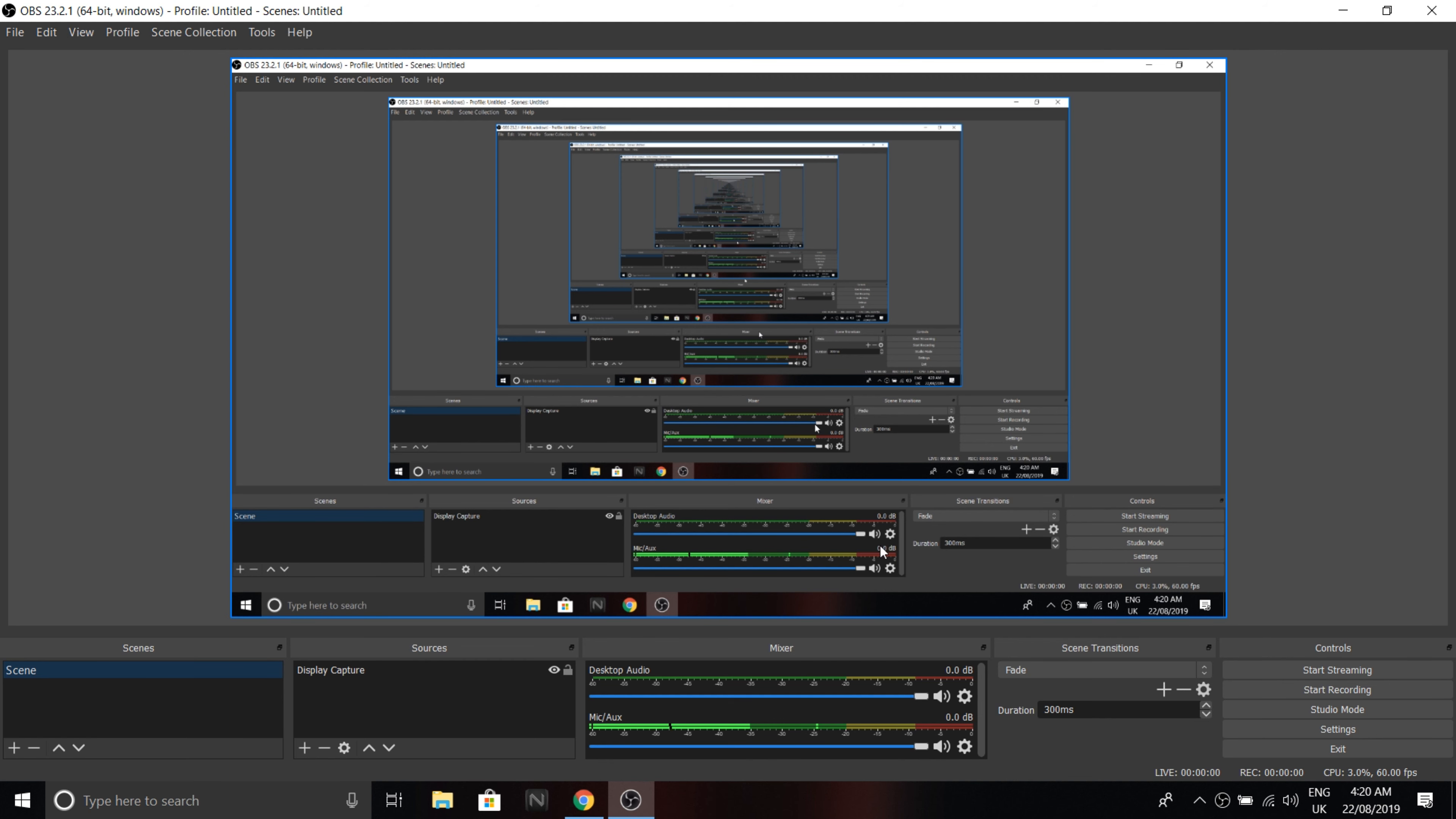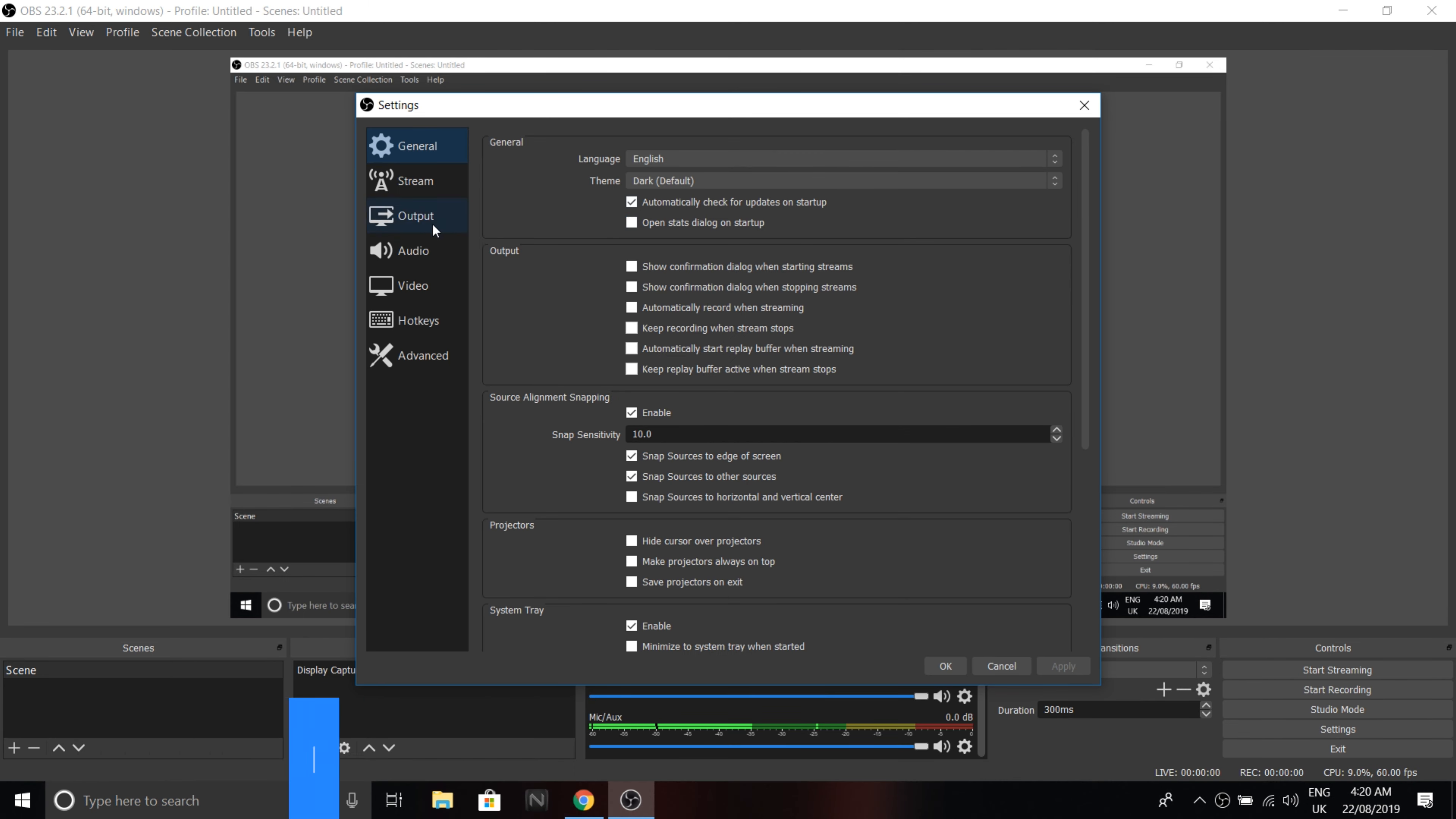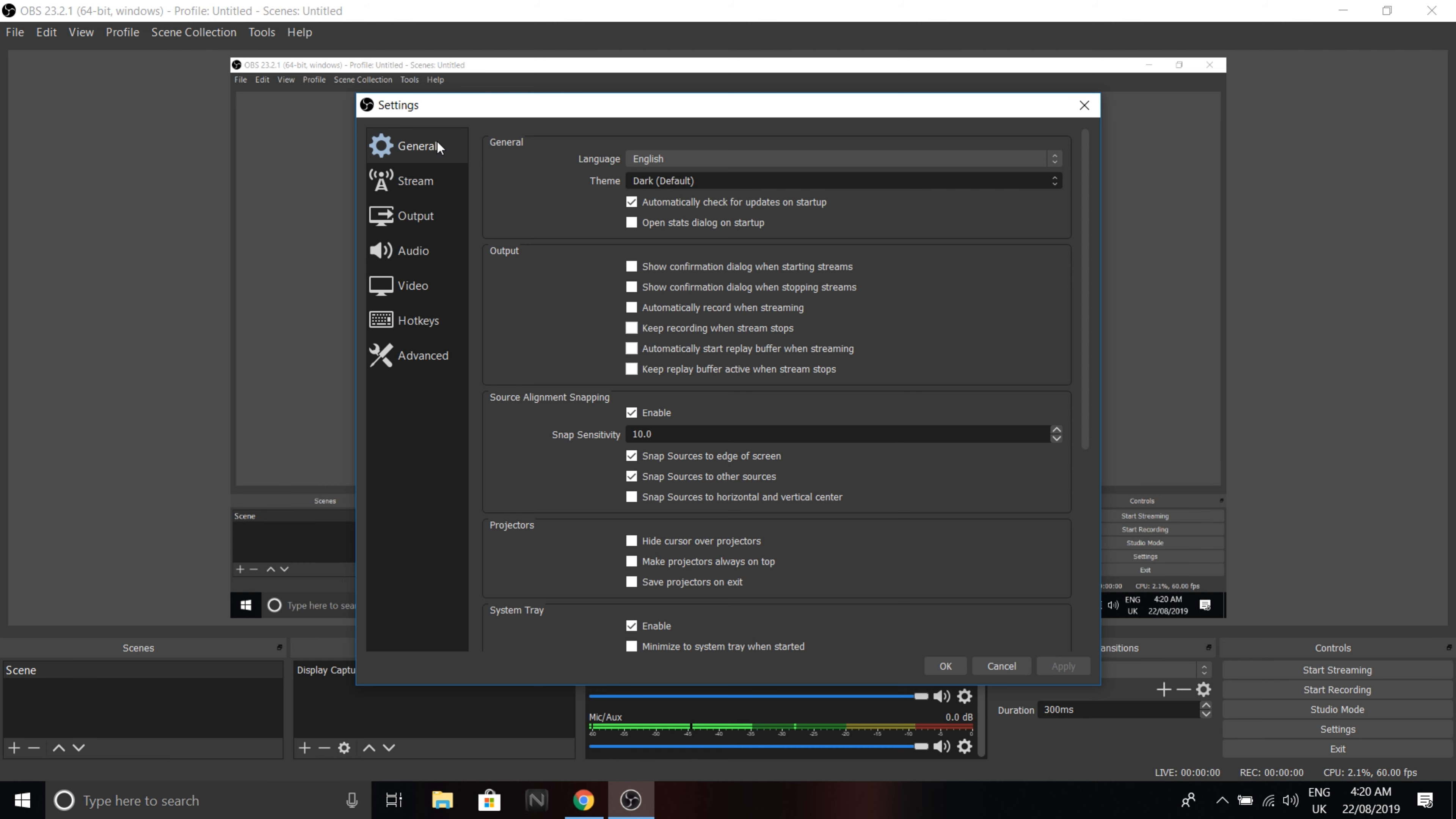Okay, as you can see we're in OBS and I have dark mode enabled right now. So first thing you want to do is go to settings. Now let it load up. Okay, now I see I have dark mode enabled here. You can do that too.